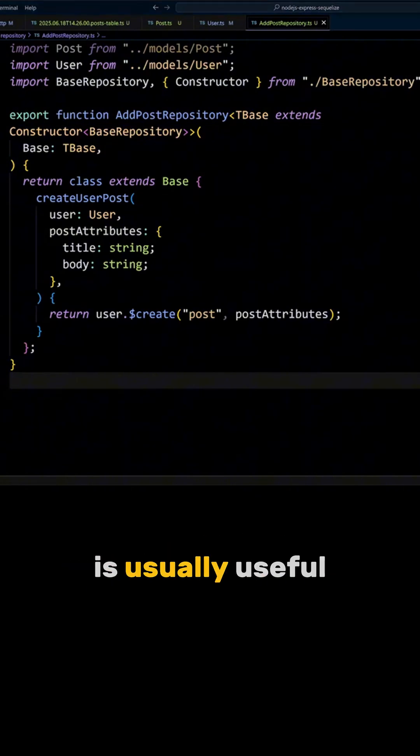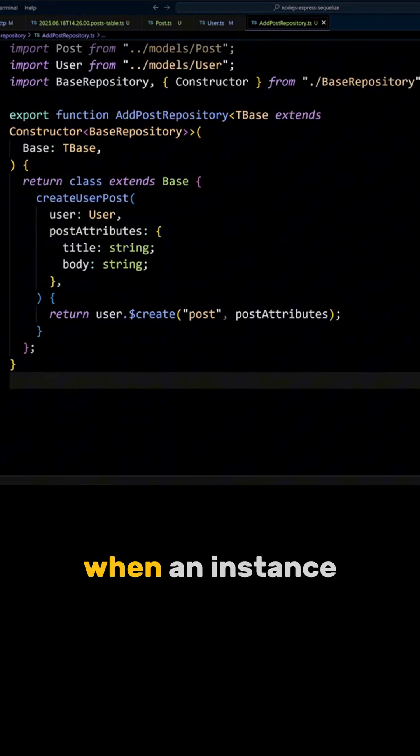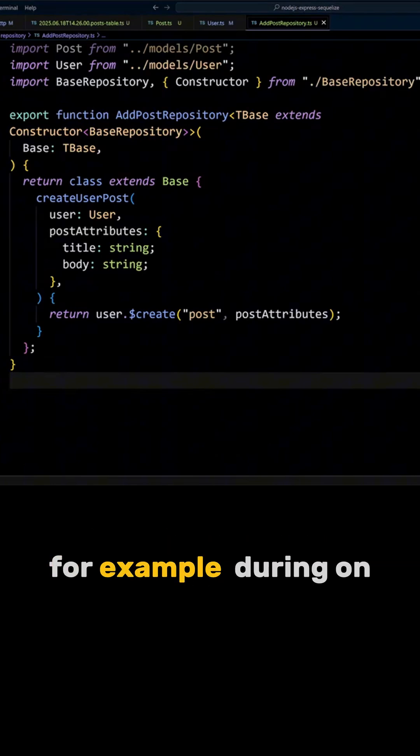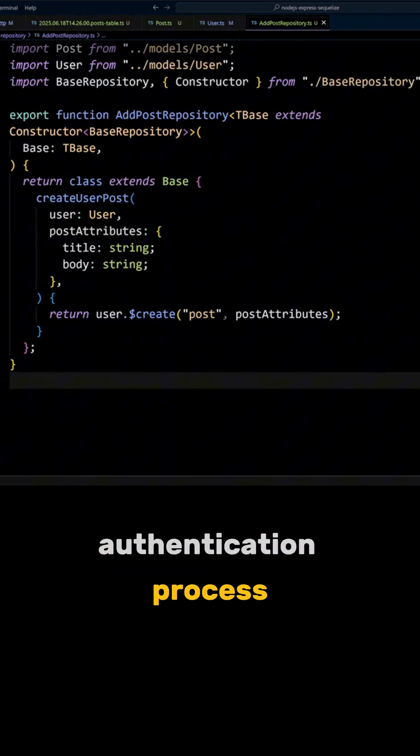This approach is usually useful when an instance has already been fetched, for example, during an authentication process.